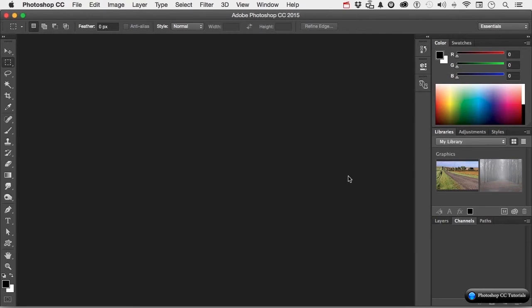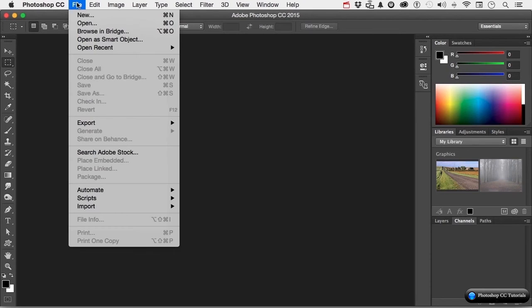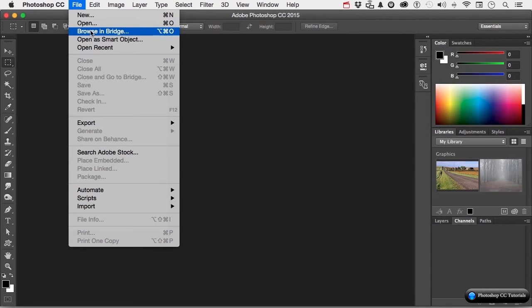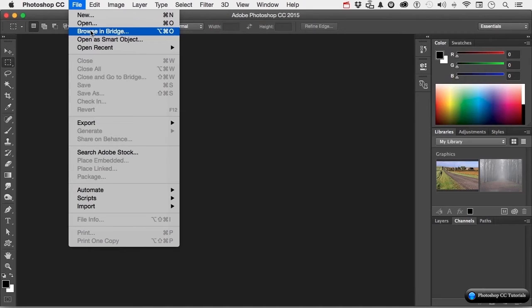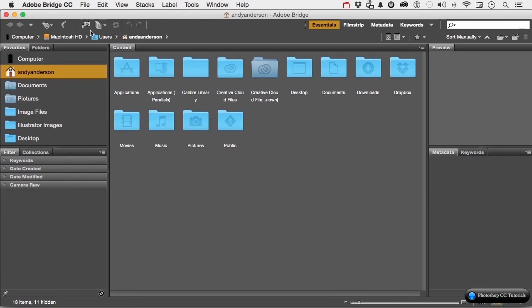To get to it, we're going to go up to the word File on the pull-down menu and go down to Browse in Bridge. You may have noticed something if you are a longtime user of Photoshop. We used to have something in Photoshop called the Mini Bridge, but because it was not really used that much, it's not there anymore. So let's go into the full-blown version right here.